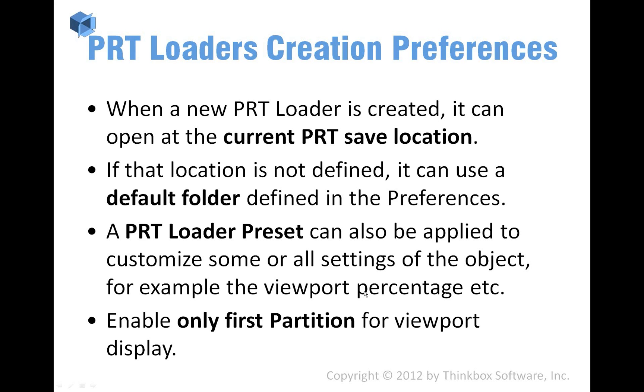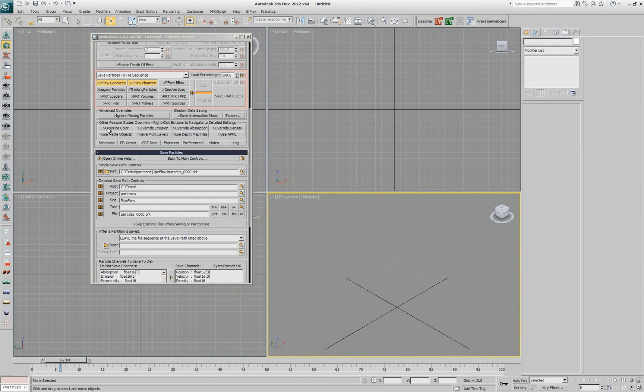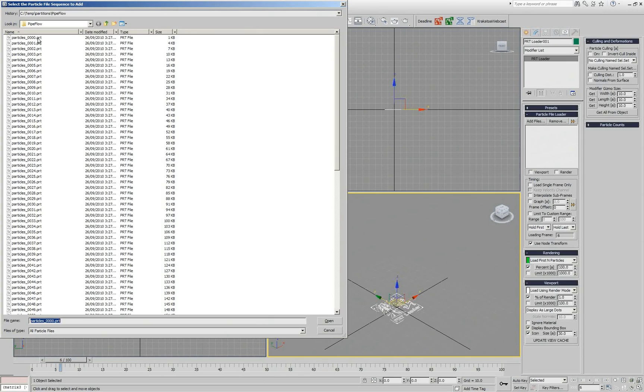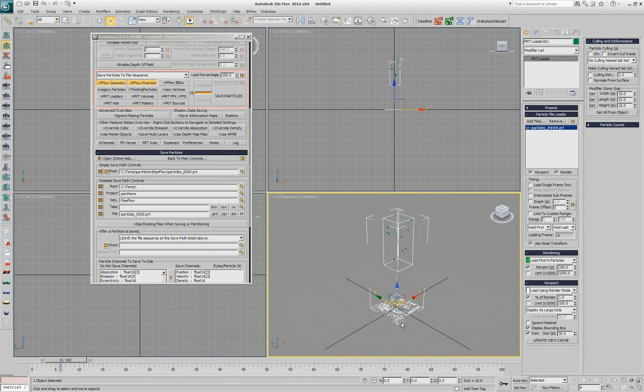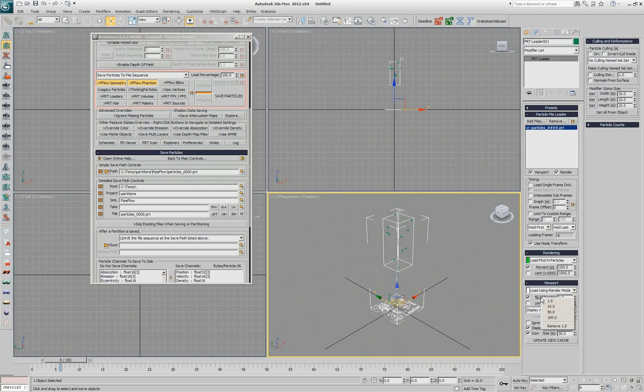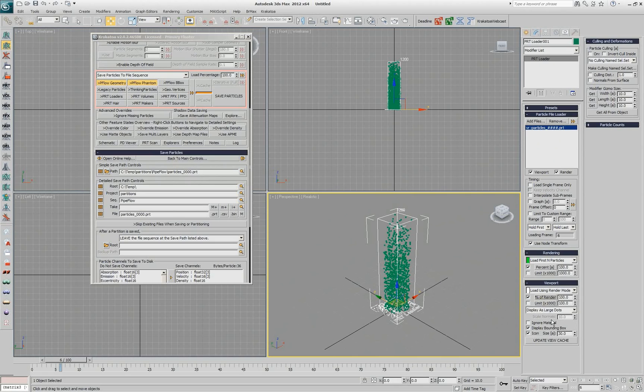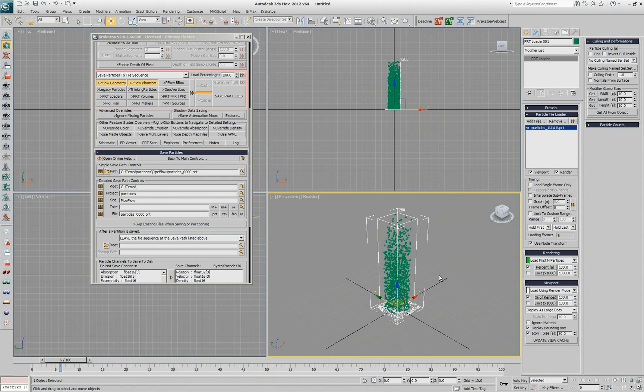You can also apply PRT Loader presets because the PRT Loader has some useful settings. For example if you don't really want to go and click on the percent of render each time you want to set it to 100% because that's something that should happen automatically whenever you create a PRT Loader. I don't think it should because sometimes you have millions of particles but let's assume that in this case it makes sense.